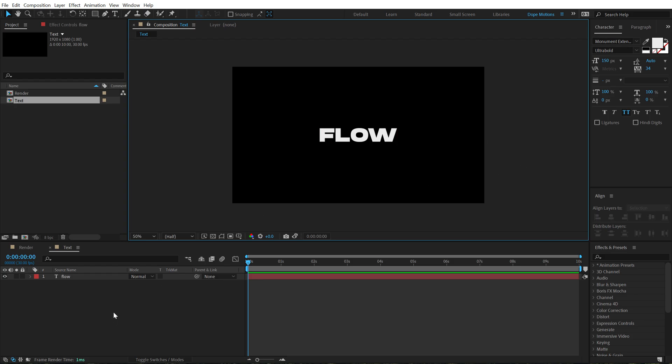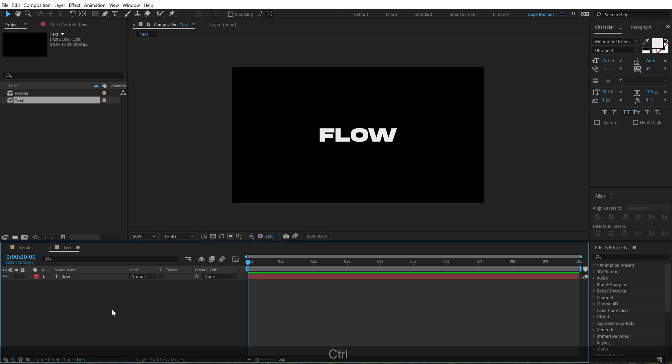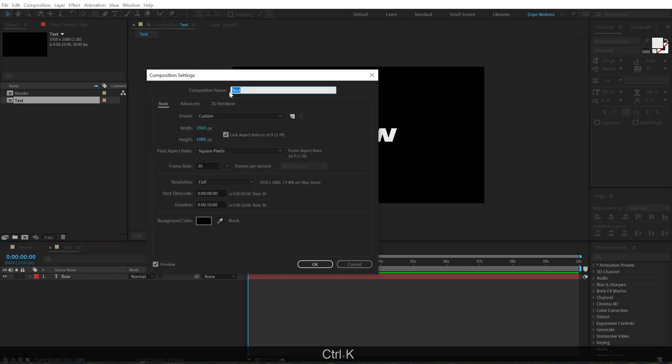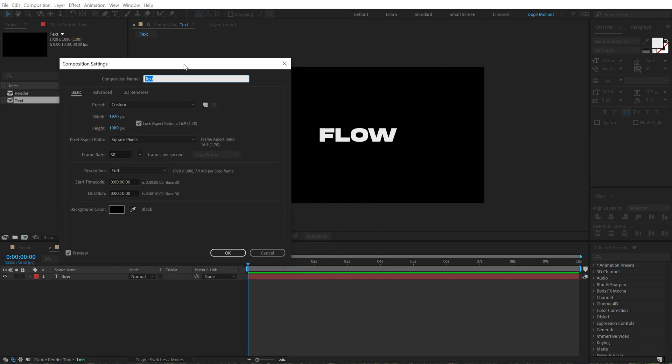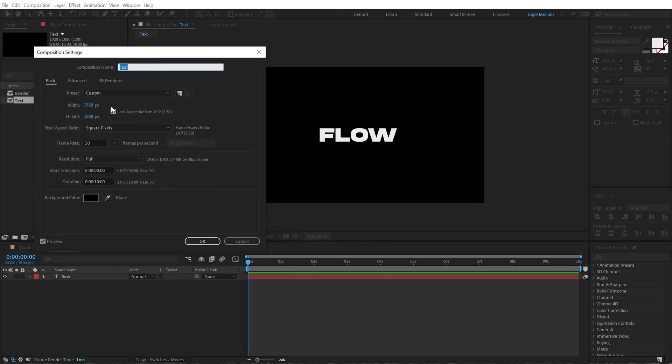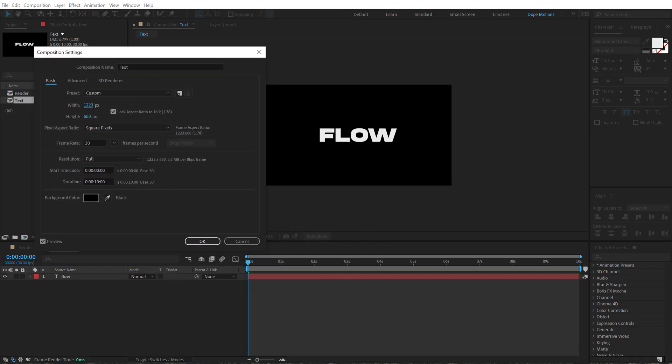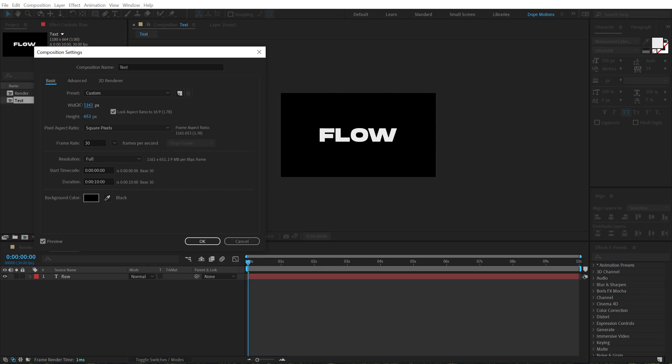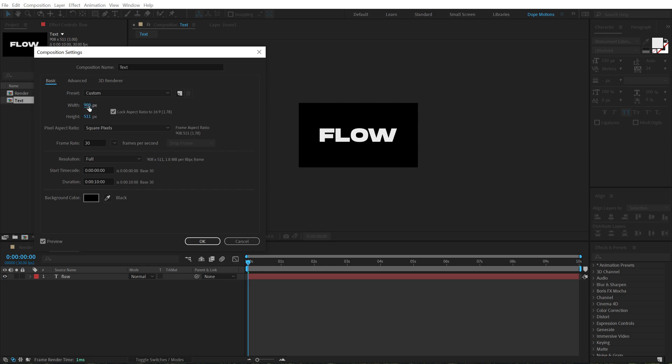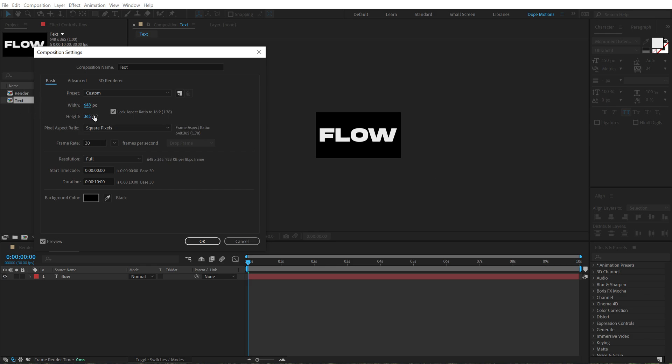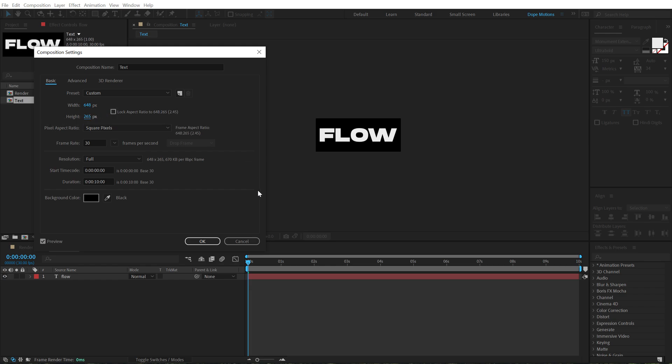Alright, so here we have our text. Next, I am going to hit CTRL-K to bring up the comp settings and bring down the comp size so it fits the text, so I am going to bring that down like so. Unlink this and also adjust the height, OK.